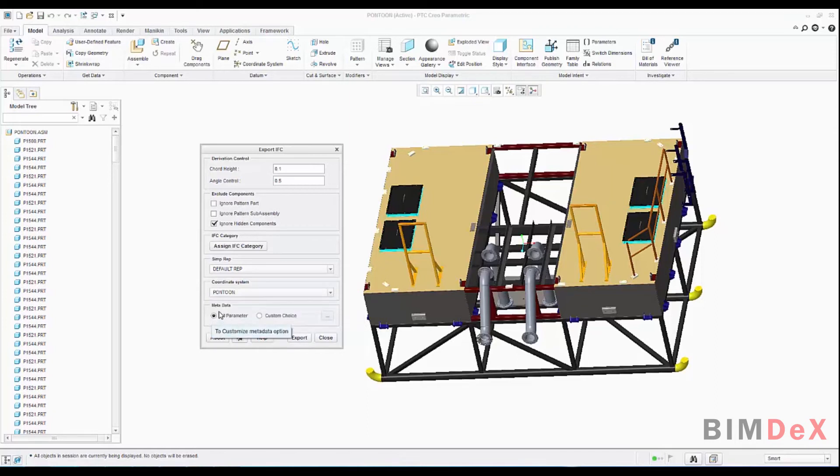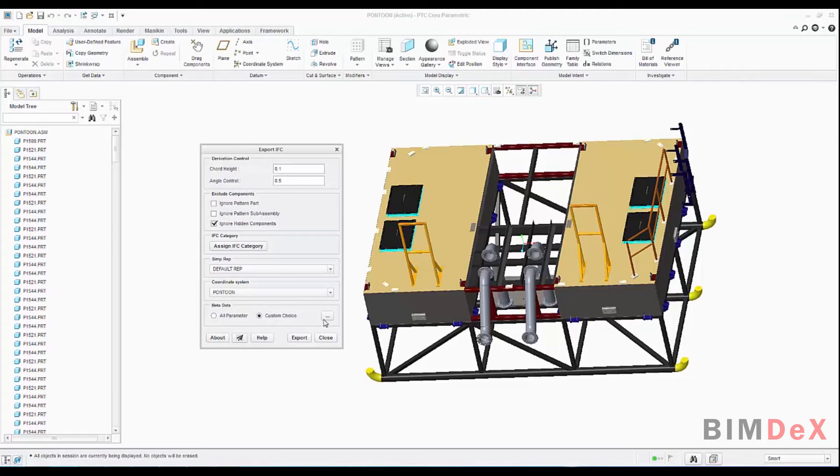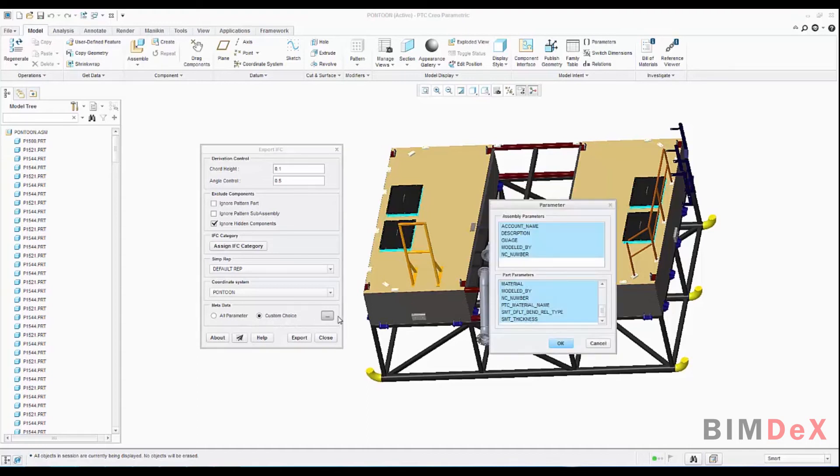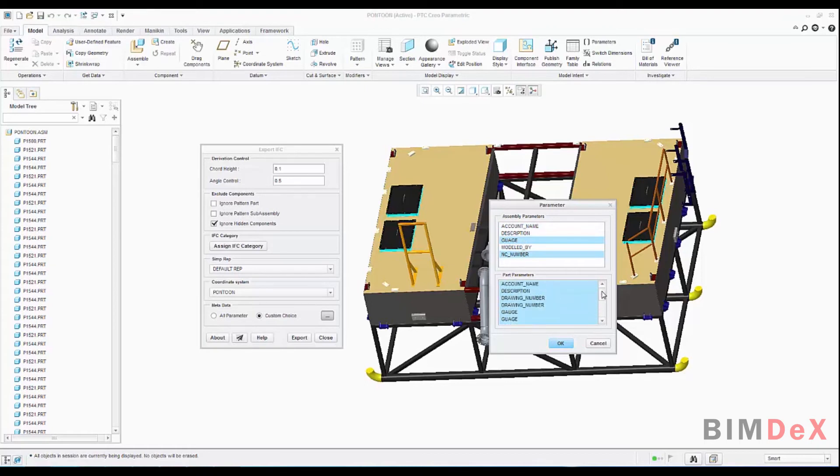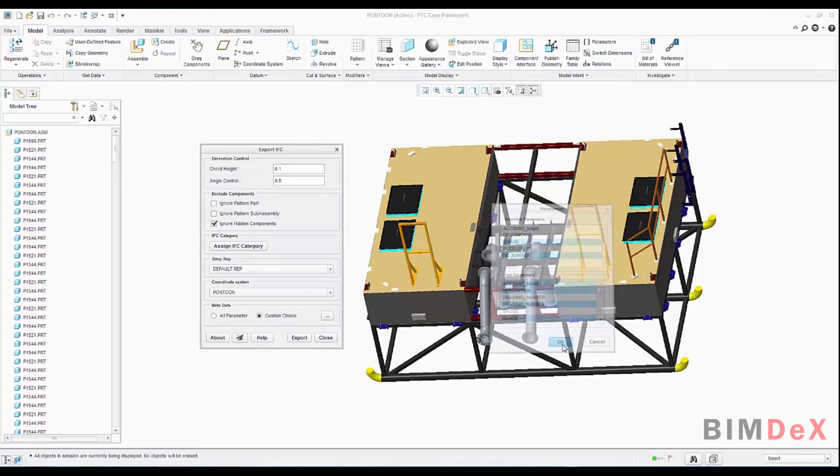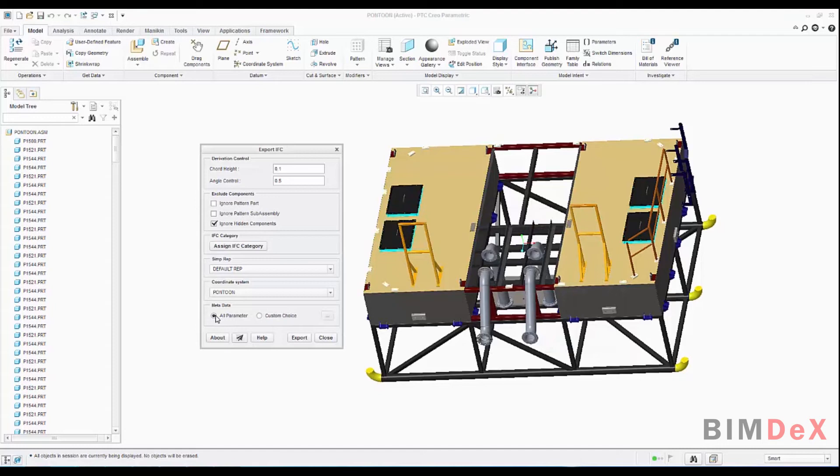Now we need to set the metadata option. There are two options: all parameter and custom choice. We can either select all parameters or custom choice. It will extract all metadata information available in the parts and assemblies. When you select custom choice and click on the expand option on the right side of the option button, you will get a pop-up screen with all metadata list available in the model parts and assemblies. As you can see in the parameter pop-up screen, select the desired parameter to be extracted and select OK to apply it. Here I am selecting all parameter option to extract all metadata of the model. Once all the export configuration has been done, then click on the export button at bottom of the screen.